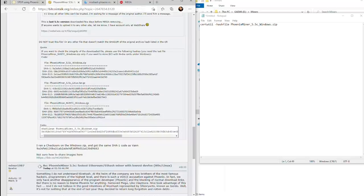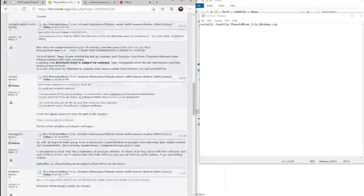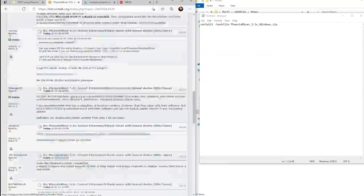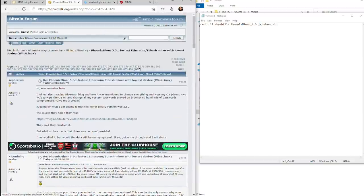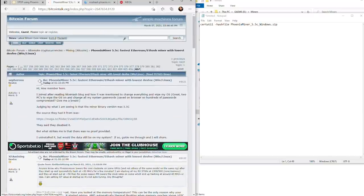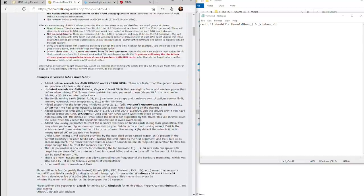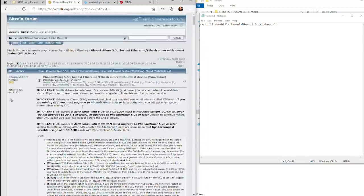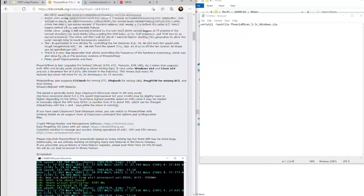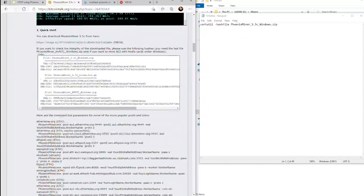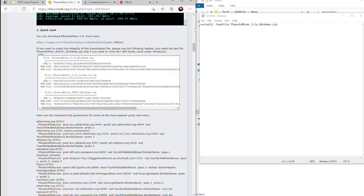What can you do to basically protect yourself? You can essentially do a checksum check. On the first page of the Bitcoin Talk forum, you can come down and find the original files and the SHA-1 code.